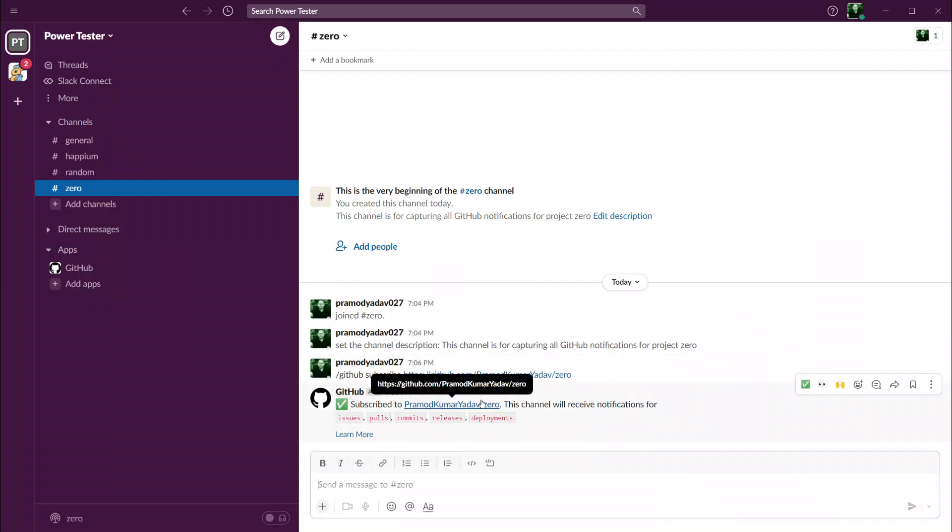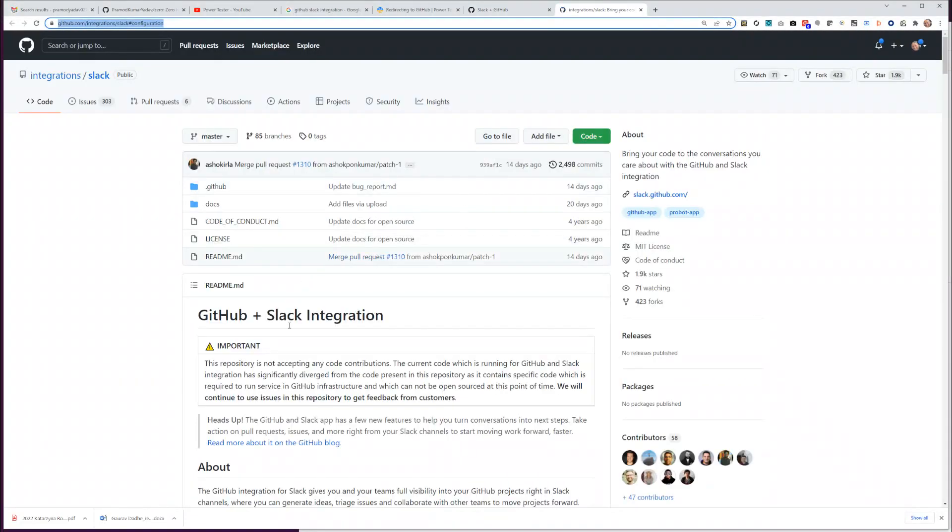It says subscribe to this particular channel. This channel will receive notifications for any new issue that I create, any pull request, any commits, any release, any deployments. There's also an option to learn more.